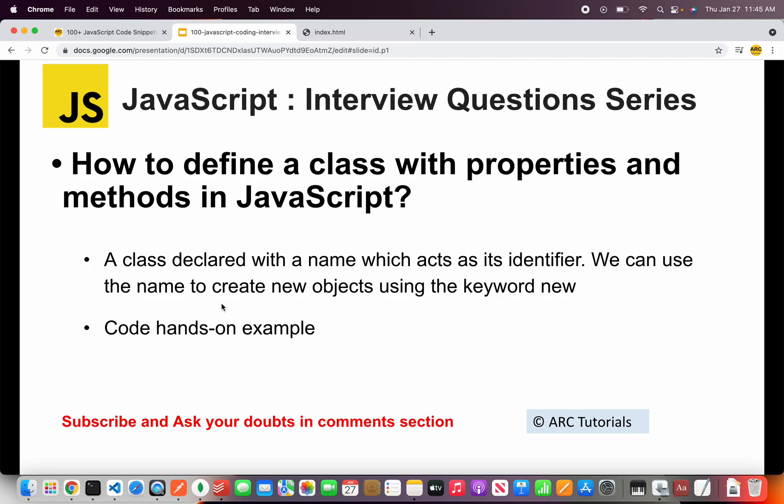A class is declared with a name which acts as its identifier. We can use the name to create new objects using the keyword new. Alright so that's how you would explain and now let's jump into the action which is hands-on code example.